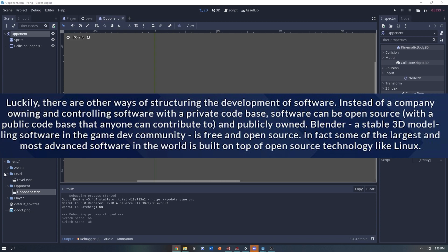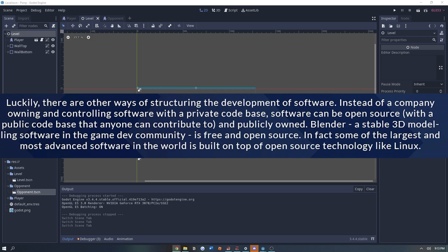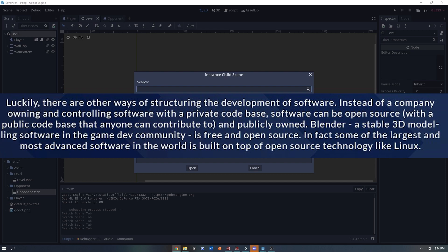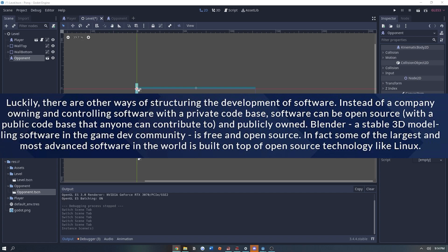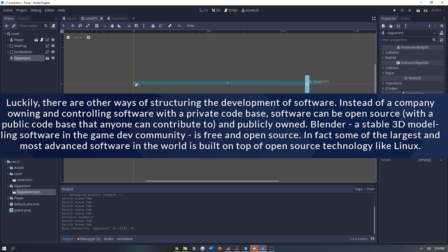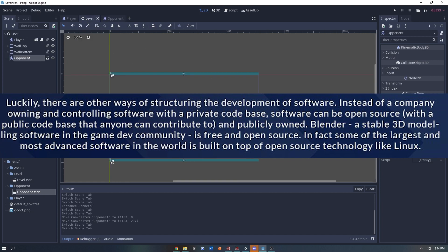Luckily, there are other ways of structuring the development of software. Instead of a company owning and controlling software with a private code base, software can be open source with a public code base that anyone can contribute to and publicly own. Blender, a stable 3D modeling software in the game development community, is free and open source. In fact, some of the largest and most advanced software in the world is built on top of open source technology like Linux. Just like Bracky said, open source software is the future. It has already transformed the tech industry, but there is still a ton of work that needs to be done. What's really interesting is that someone like me or you watching has the ability to contribute to open source software.